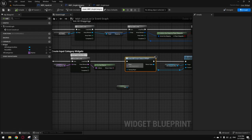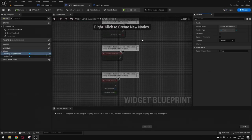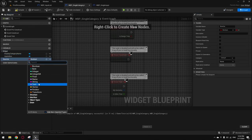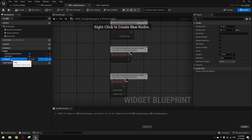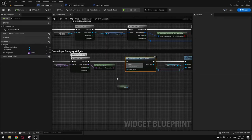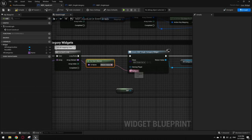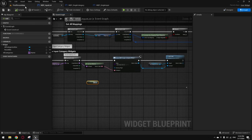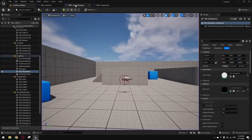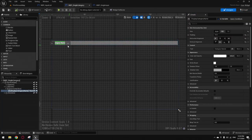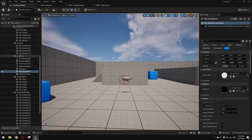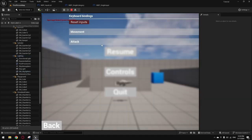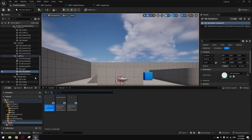To pass the name, go inside your Single Category widget, make a variable of type Text called 'Category', and make it Expose on Spawn — it will become instance editable. Save and compile. Go back, refresh the node, and pass this value. Go to your text in your category widget and bind it to the category variable. Compile, save, and test. It will display every category you have. If you go inside your mapping context and add categories, they'll appear, and if you reorder them, the list reorders directly.